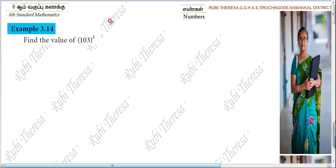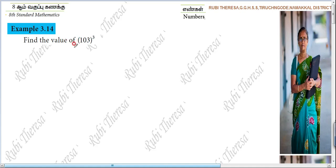This is Ruby Teresa. Find the value of 103 the whole cube. How you can find the value? Using the cubic identity. While you are using cubic identity, it is very easy to find out the value.